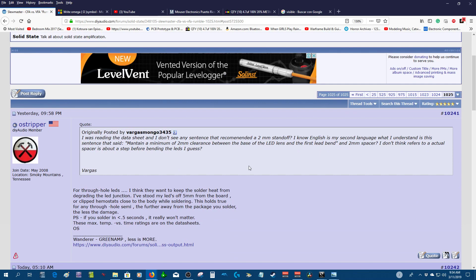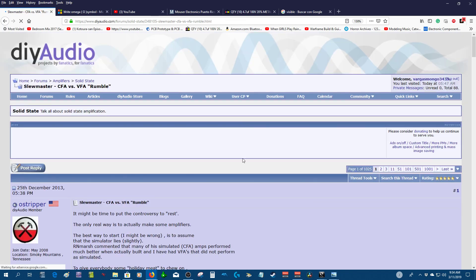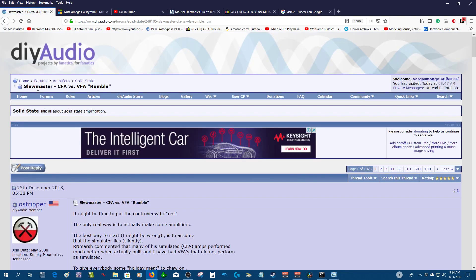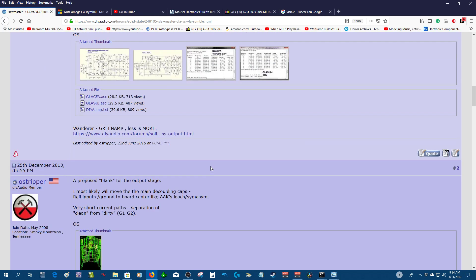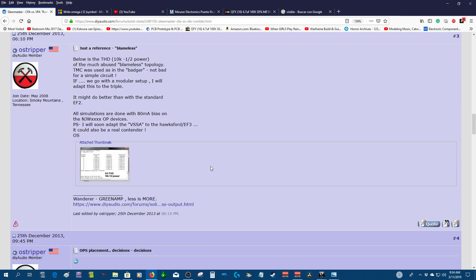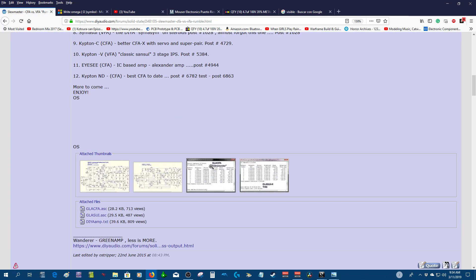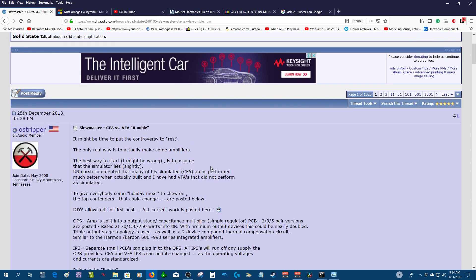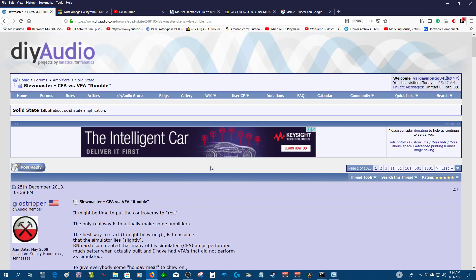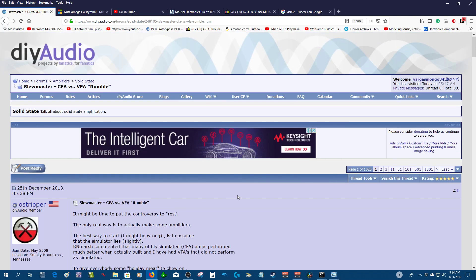Probably you already seen him - he is a really talented guy, I really admire him because he comes up with these new designs and schematics. Especially this section, the slew master, CFA versus BFA rumble. He's got many good designs that you can try out with different topologies of audio amplifier design.